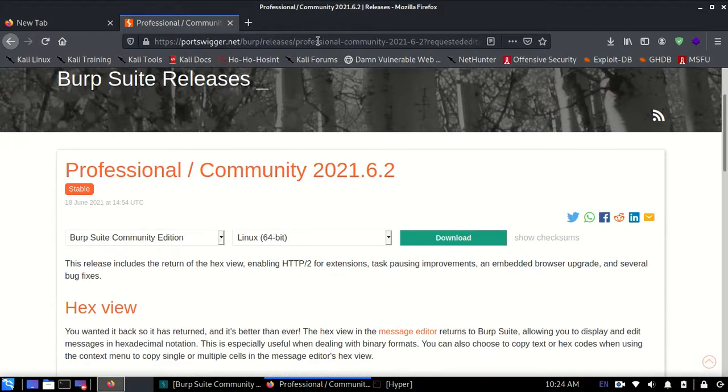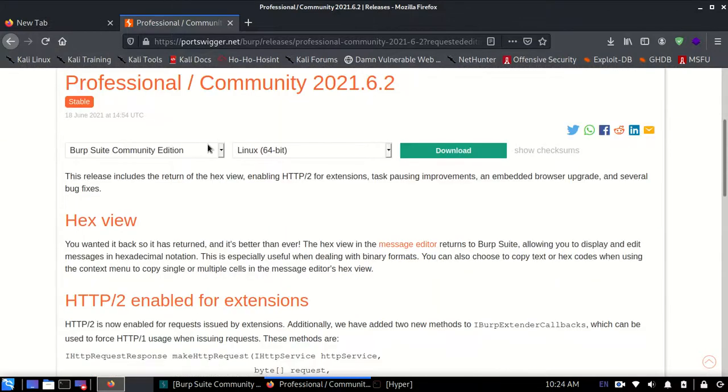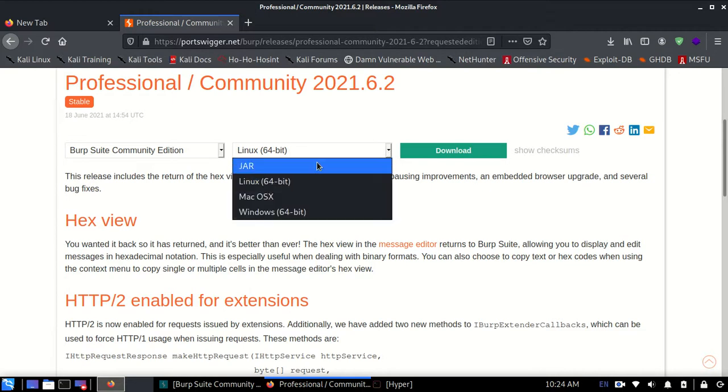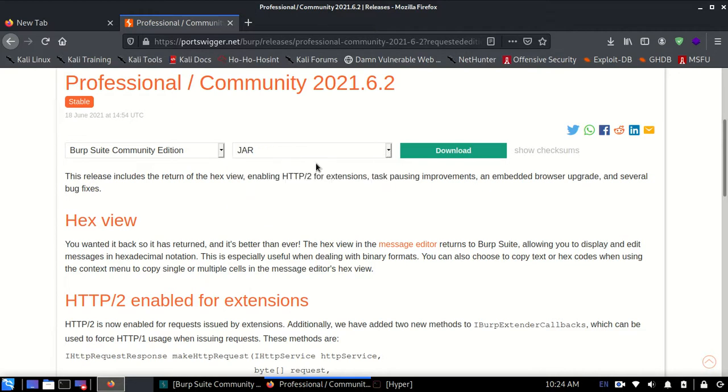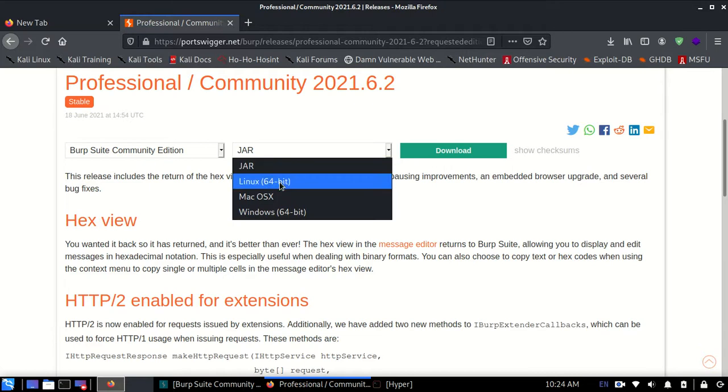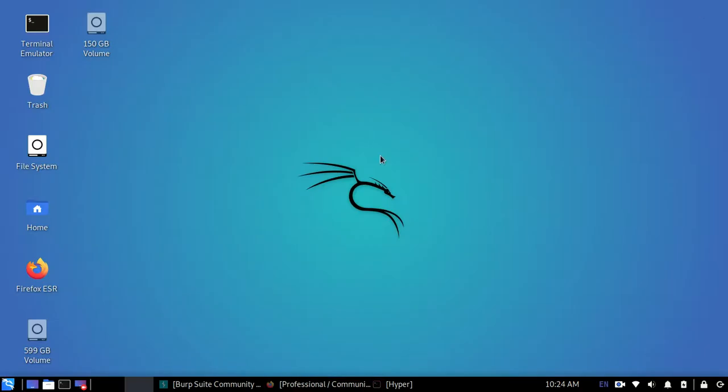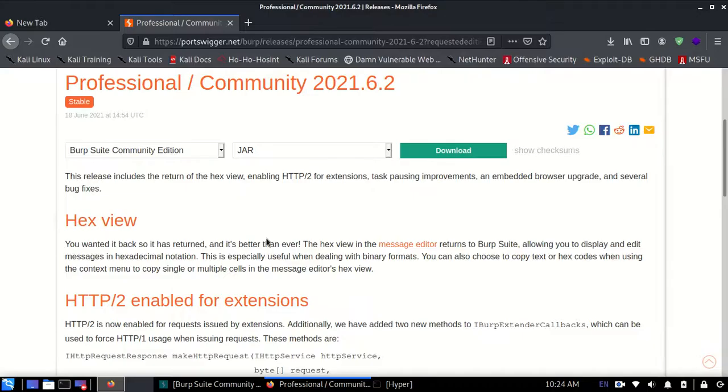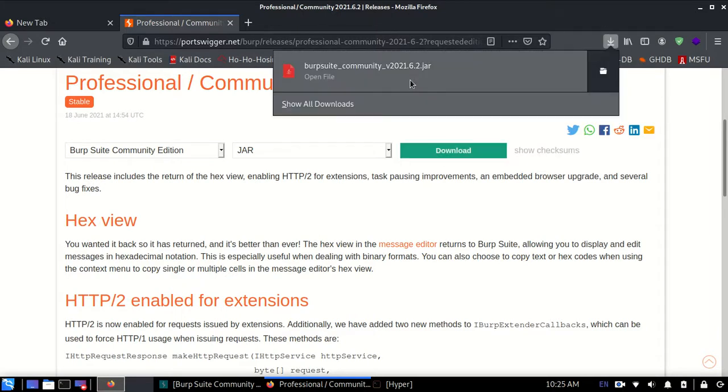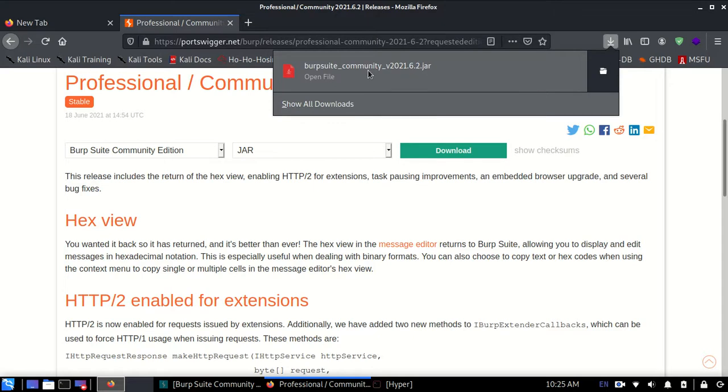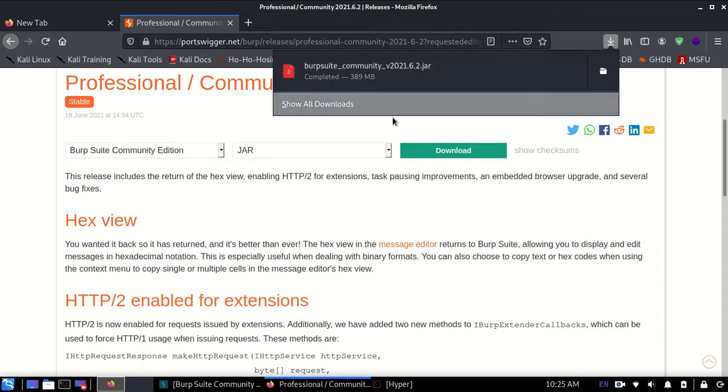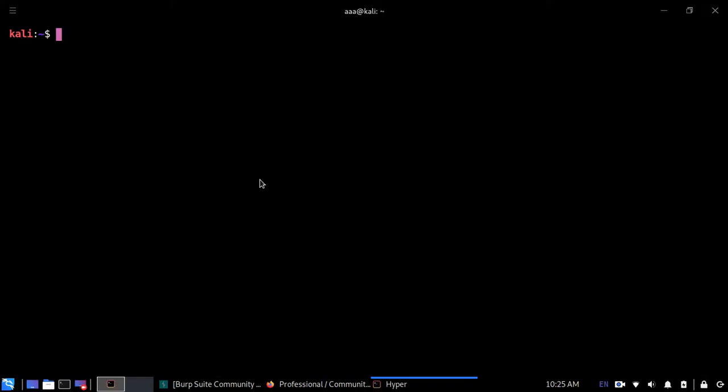Now what you need to do is, even though you might be using Linux, you need to click on JAR. You might be tempted to click on Linux, but click on JAR. Right now I'm using Kali Linux, if you might have noticed already. Now you need to click on the download button. As you can see, I've already downloaded this just now. Downloaded files are in the download section.